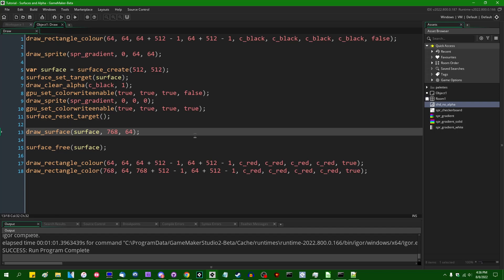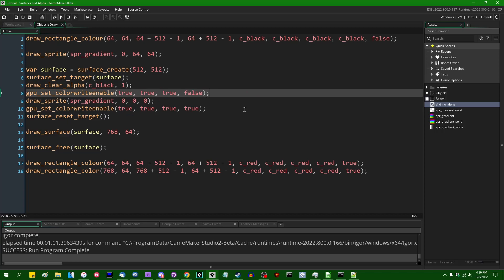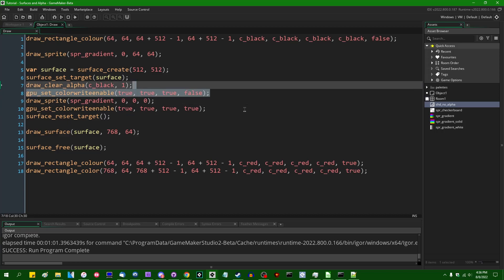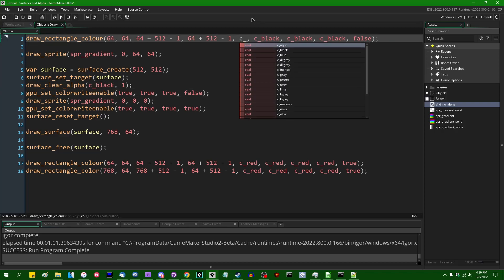His video not only goes into like the basic blending math and things like turning off the alpha channel when you draw sprites and stuff. But he also goes into just like different situations that might arise in different solutions to different situations that might arise, pre-multiplying alpha, if you ever wondered what that option in the sprite editor does.